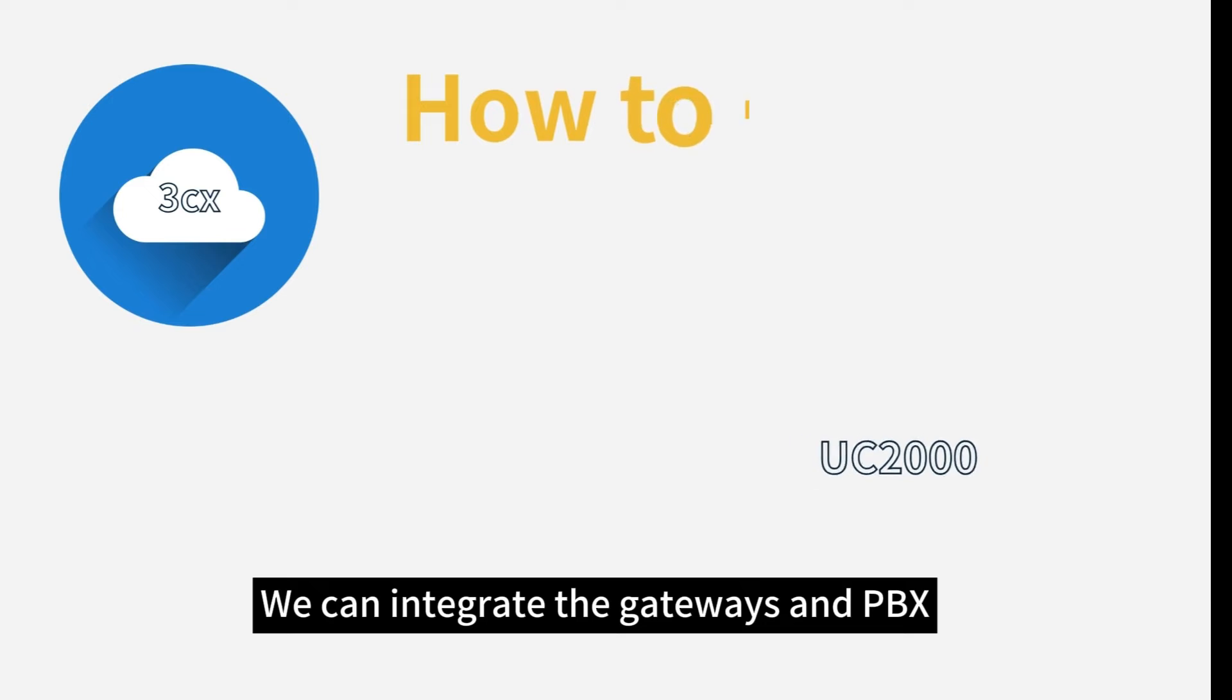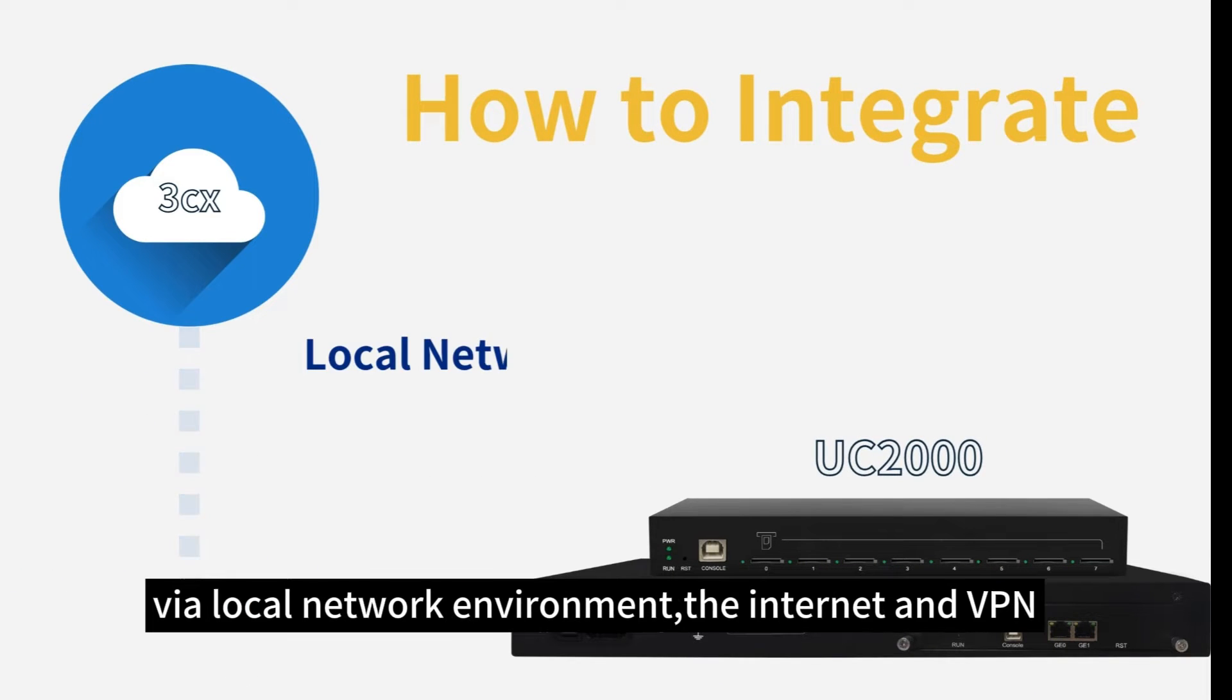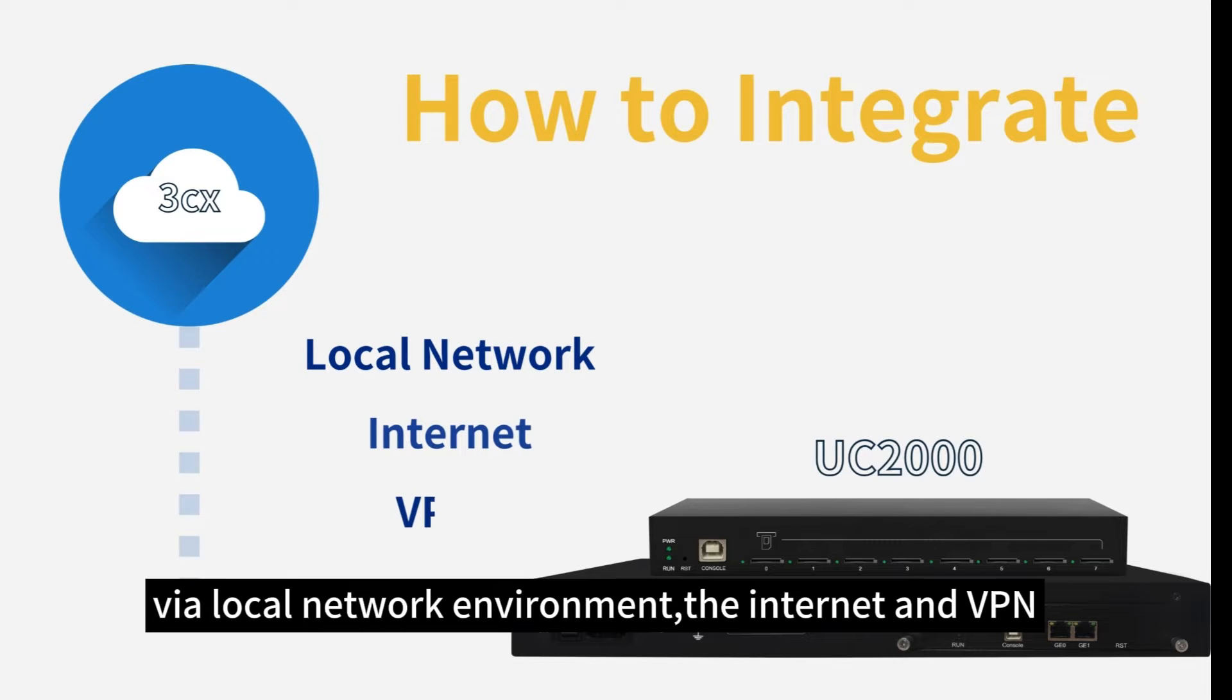We can integrate the gateways and PBX for local network environment, through internet and VPN.